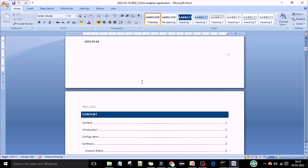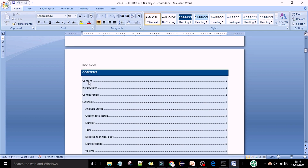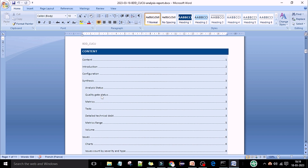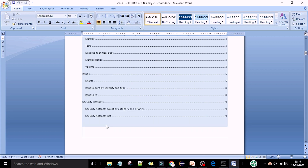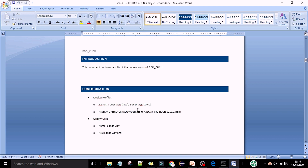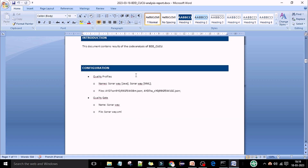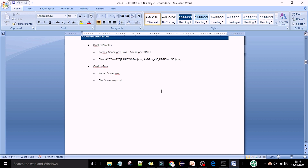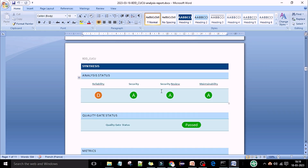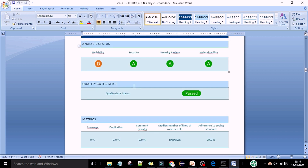The report gives you the project name, version 0.0 snapshot, the code analysis report, the administrator name, and the date of the report. You can see the table of contents: introduction, configuration, analysis status matrix, quality gate status, test detail, technical depth matrix, volume, issues, charts, security hotspot — everything is in this report. The configurations part is shown, and if you have created any quality gate for your project, the quality gate status report will be shown here as 'passed'.